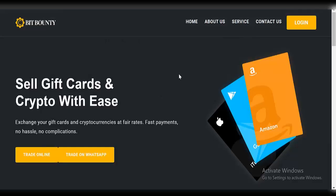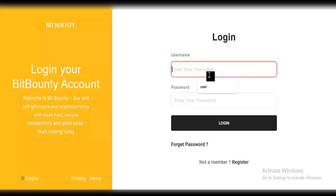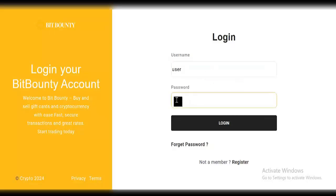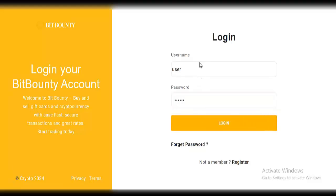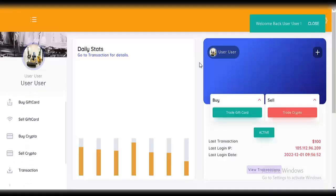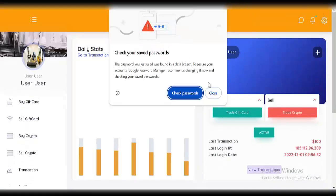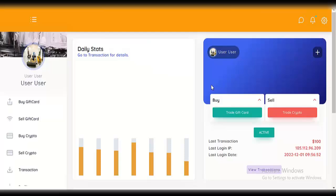Next, we log into our account to see the dashboard. I already have an account so I'll just log in. If you don't have an account, you can create your own. As you can see, this is the user dashboard — the design is very amazing.